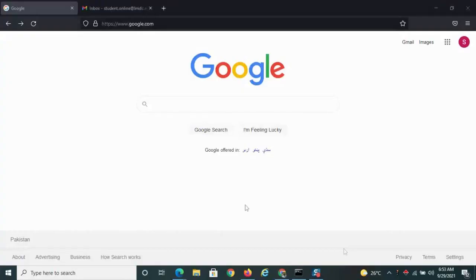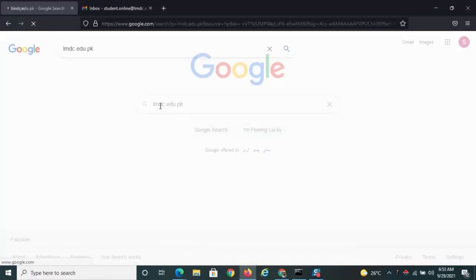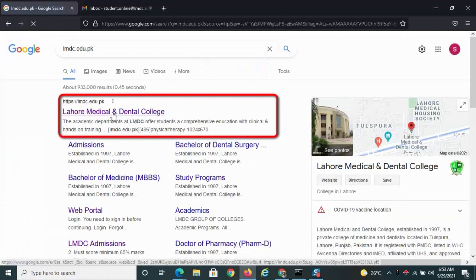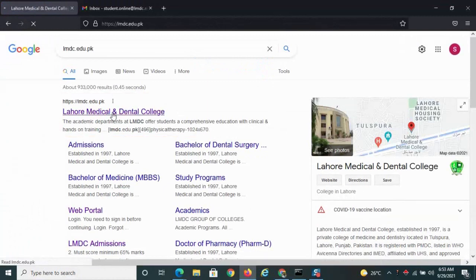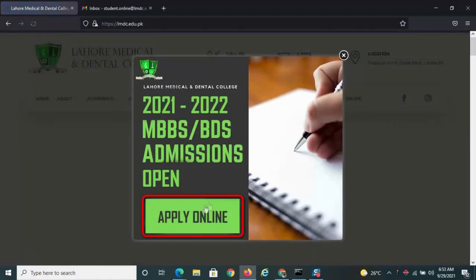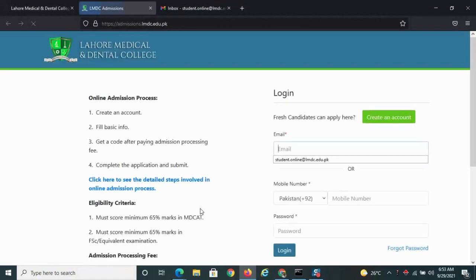Open the LMDC website by typing lmdc.edu.pk. Now click Apply Online.